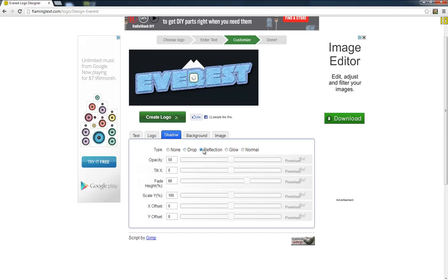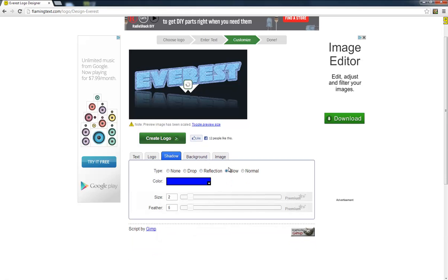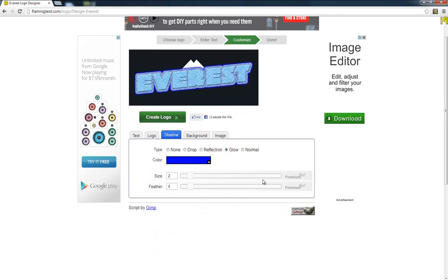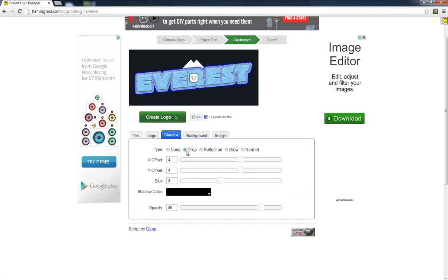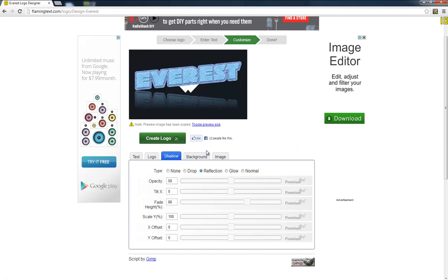You can make it have reflection, which I think looks really cool. You can make it glow. You can drop it. I don't even know what that does but I think reflection looks the coolest so we're going to stick with that.